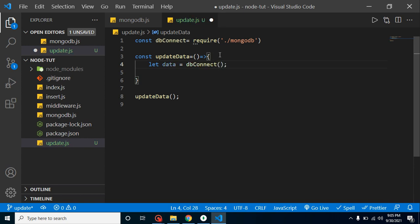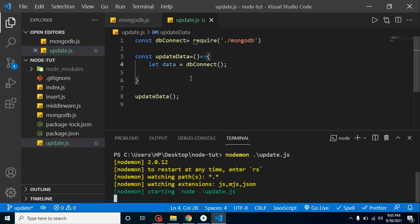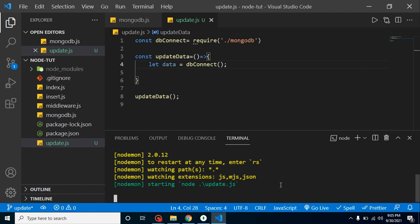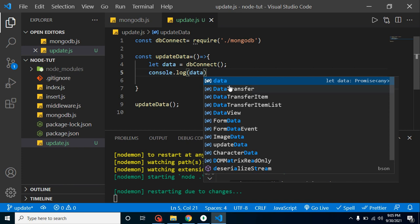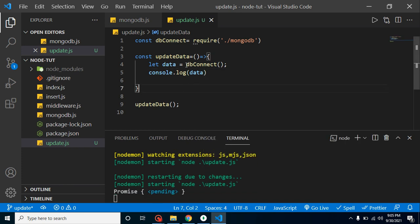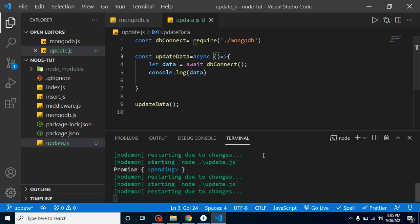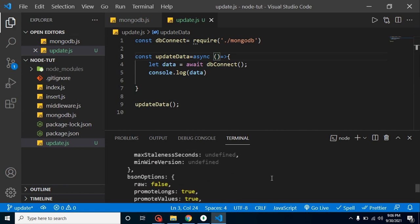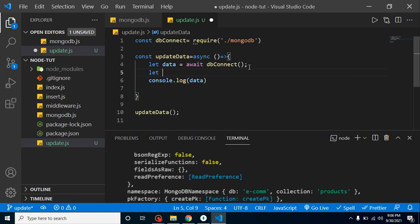Let's run the dbConnect function from the terminal. You will find that this basically returns a promise. To resolve this promise we can use the await keyword, but we need an async function for that. So just put async here. Now it will return complete information about the database like database name, collection name, and so on.